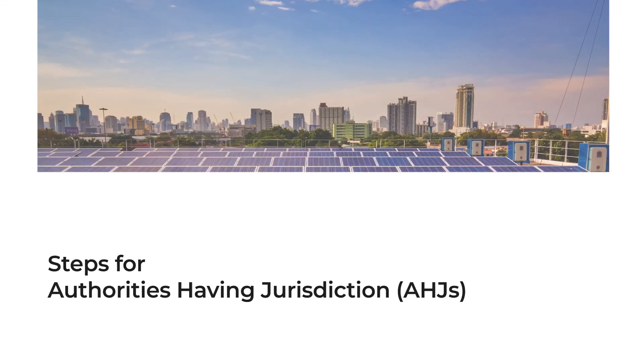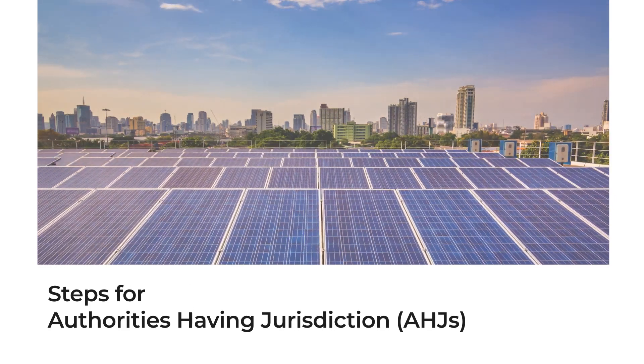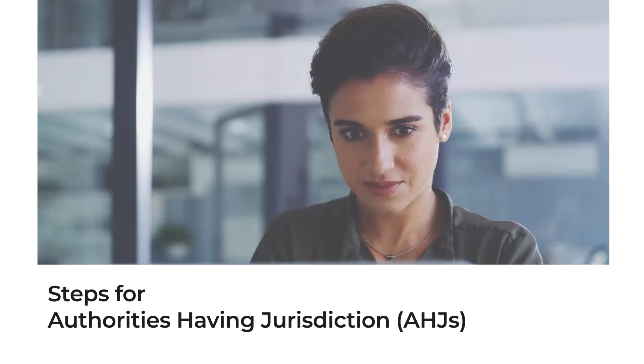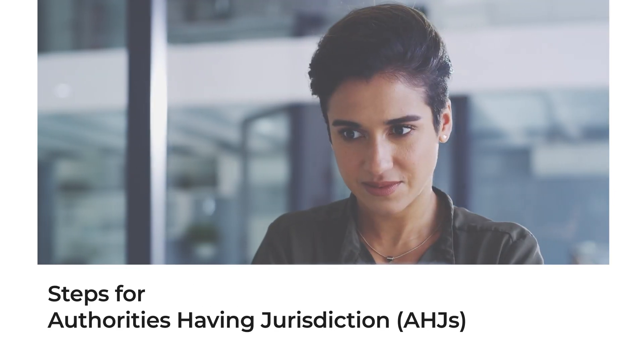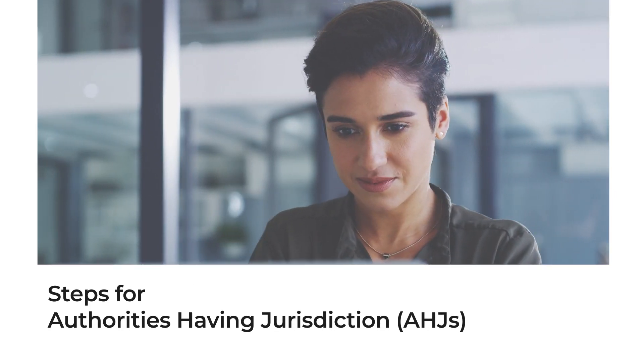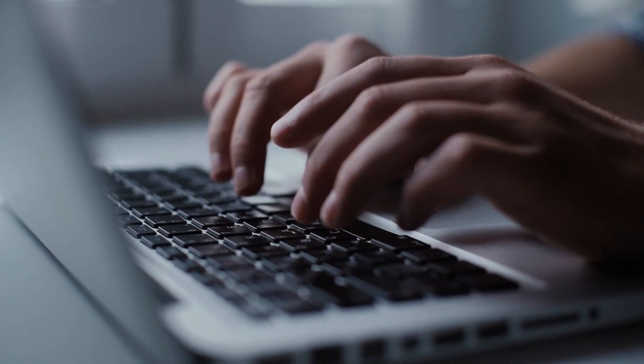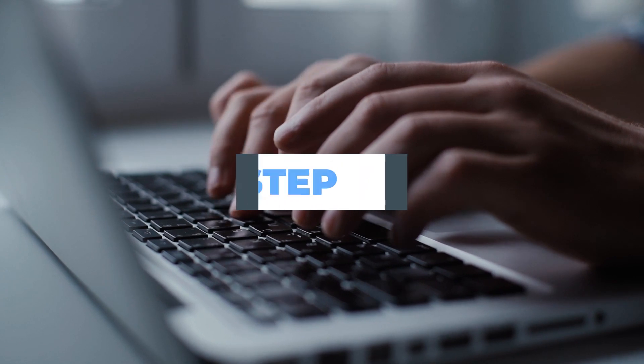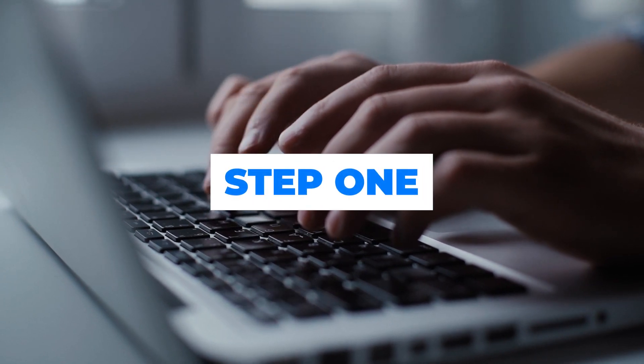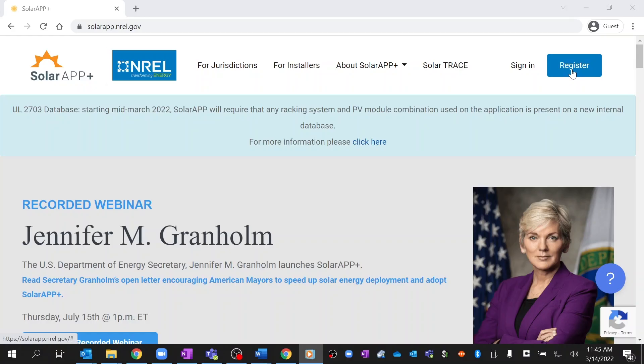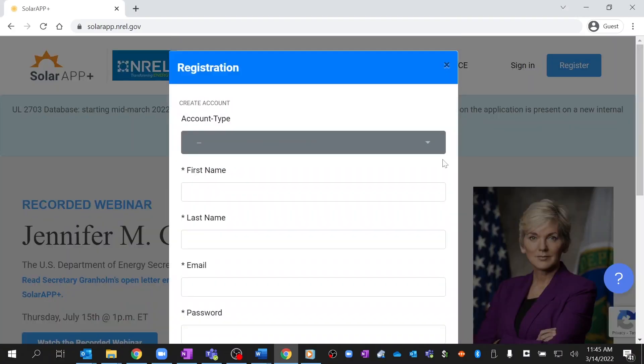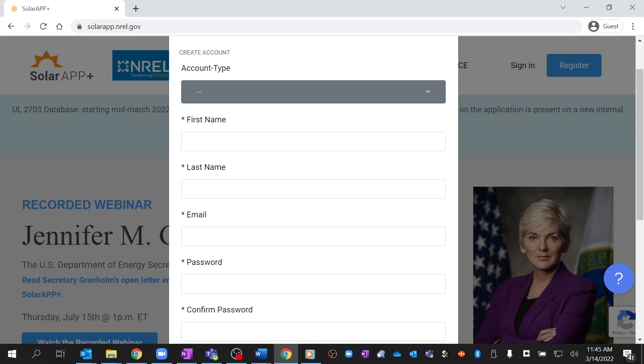Implementing SolarAPP Plus in your community is simple, and you can start the pilot process today with just a few clicks. Step 1: Get started by selecting Register on the main SolarAPP Plus page.